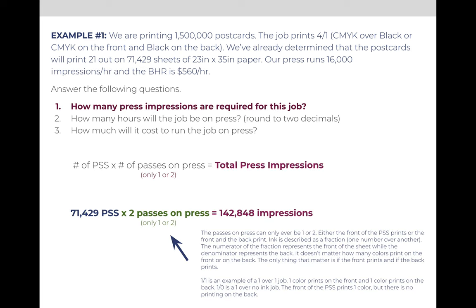The first calculation is how many impressions. The formula is number of sheets — which from our problem we have already calculated to be 71,429 sheets of paper — times the number of passes, and it's only ever one or two. In this problem, the job prints on the front and the back, so it has two passes on press. We'll print the front, flip the sheets over, and put them back through the press and print them a second time. So 71,429 times two passes on press means that this job has 142,858 impressions.